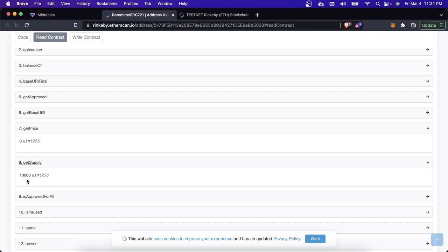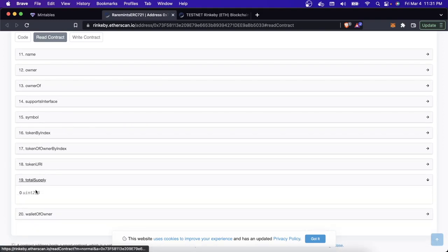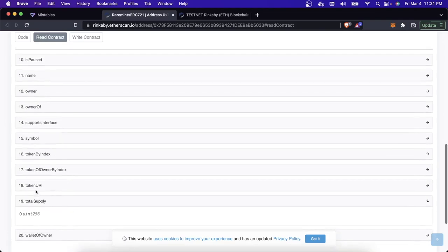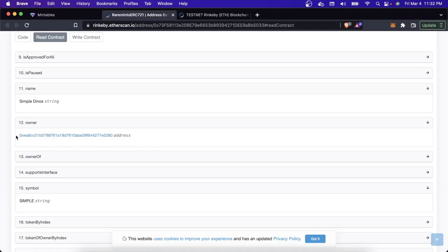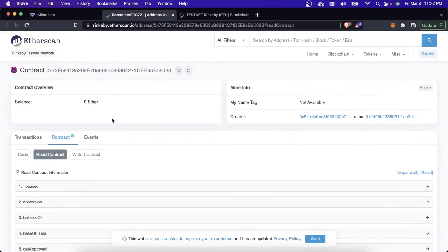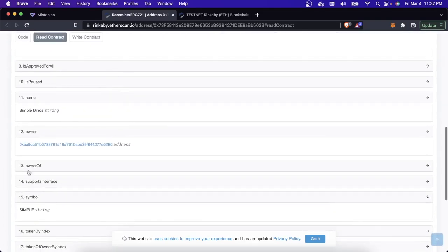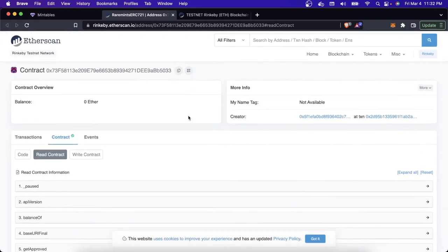Here you can see 'get supply' — the maximum number of NFTs that can be purchased from this collection, which I set to 10,000. There's also 'total supply,' currently zero, which is how many have actually been minted. Here is the name and symbol we gave the collection. One of the most important things is the owner: the owner is a wallet address — that's my wallet address. The owner is important because only the contract owner can withdraw the contract's balance.